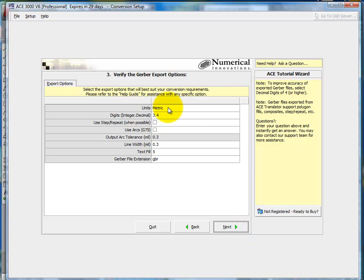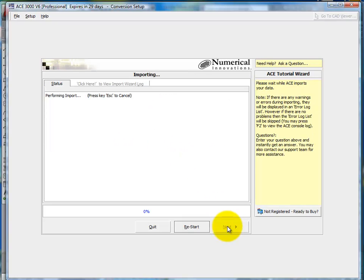Here you're able to set up the Gerber export parameters. And you can leave them to default. If you want to modify anything, you're free to do so. Click next.